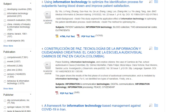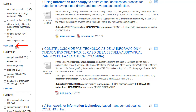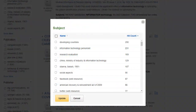Depending on the database being searched, you can also use the facets in the left column to limit your search results to specific subjects, publications, or titles from a particular publisher, in addition to several other available options. You can click the Show More link to apply multiple selections at once.